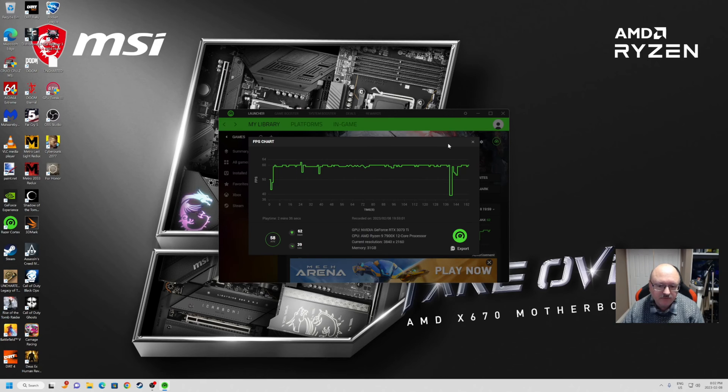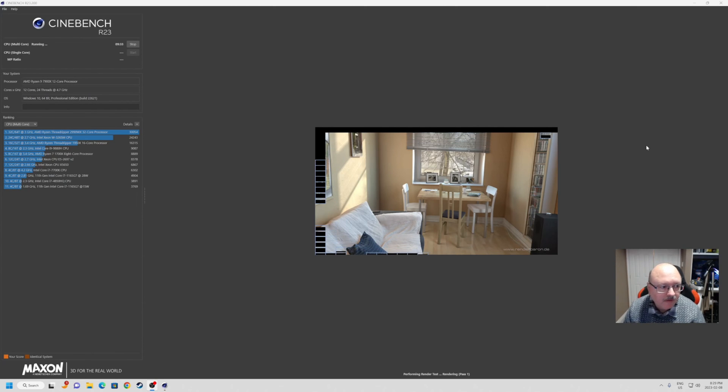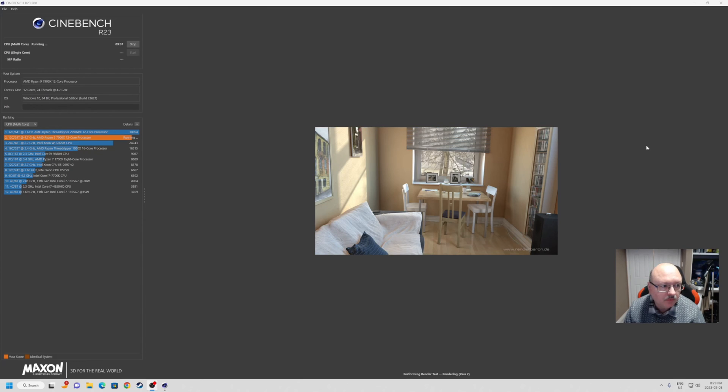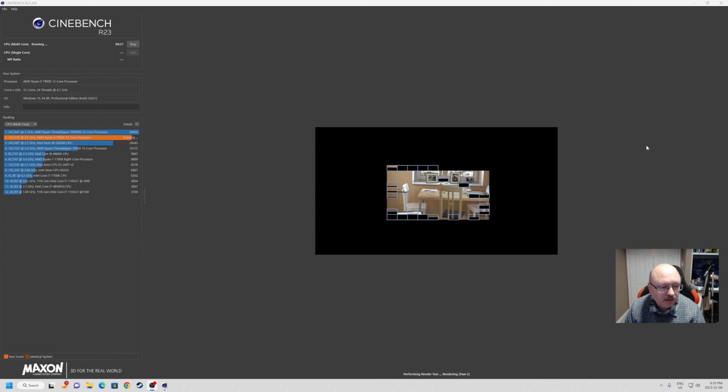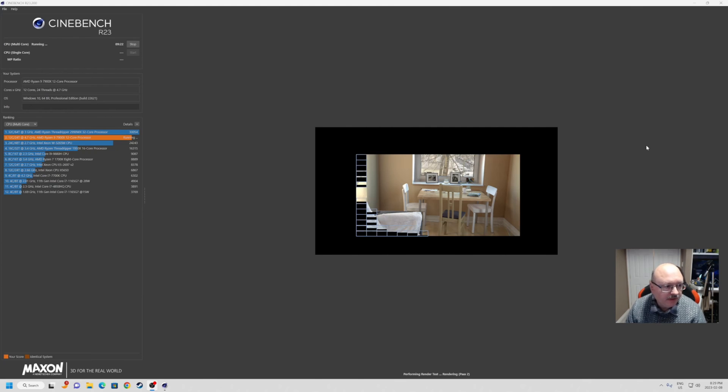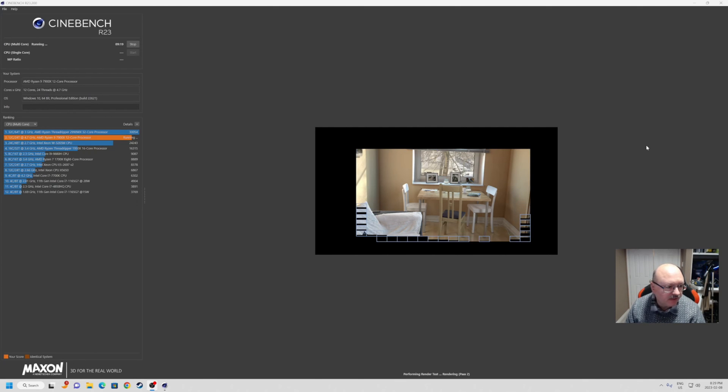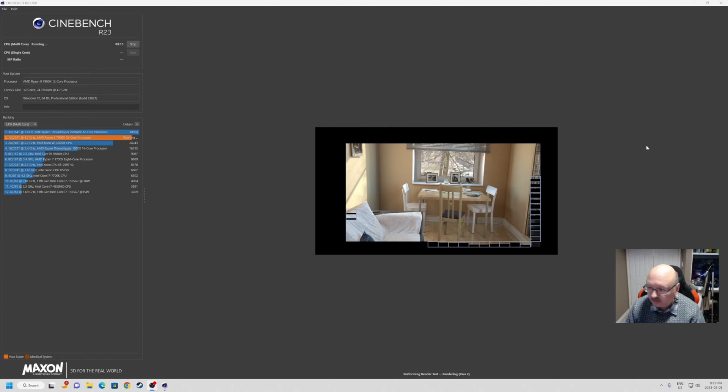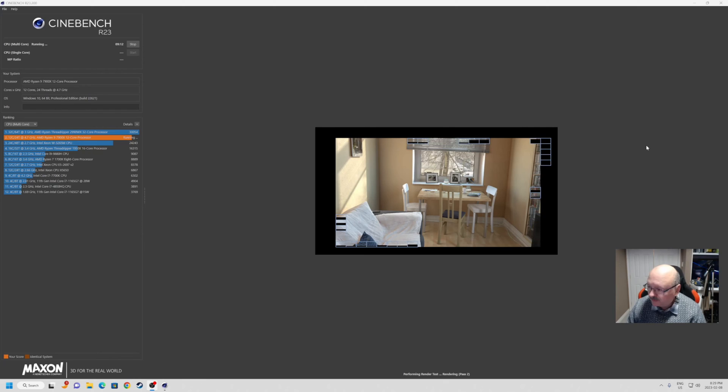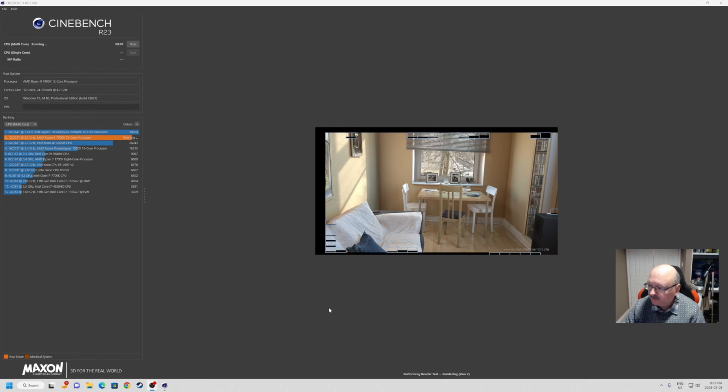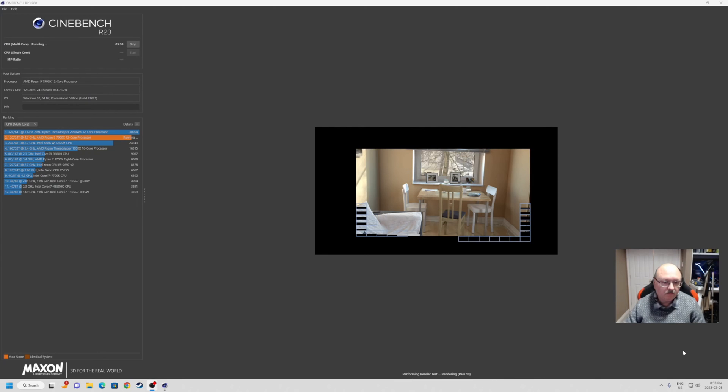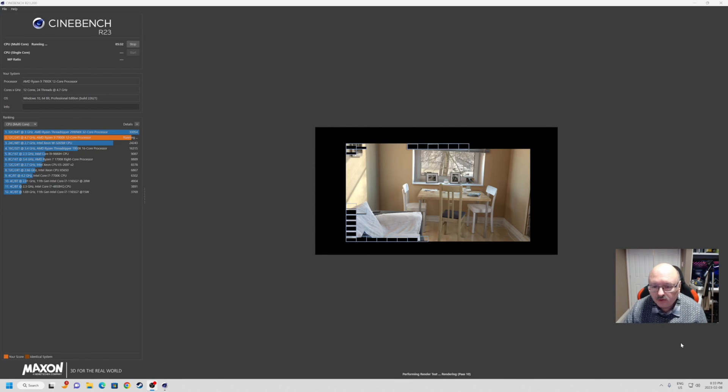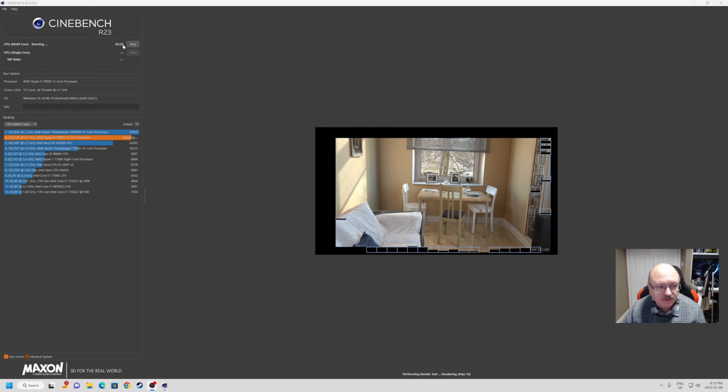Just for those that might be interested. I decided to download Cinebench R23. Right now I'm running the multi-core, so that's gonna go through, it's gonna do a few passes, and then we'll come back. Once we've done that, we'll do the single core as well and the MP ratio, and we'll just see where we're sitting. Right now it looks like we're sitting at the number two spot. So we're gonna let this run and we'll come back after we have our scores. For those of you not familiar with Cinebench, on the top up here it tells you how long it's running - it counts backwards from 10 minutes. So I was running a 10 minute multi-core test.